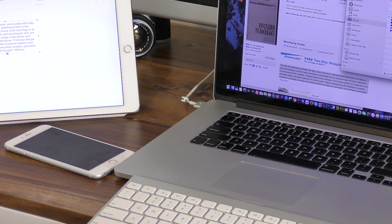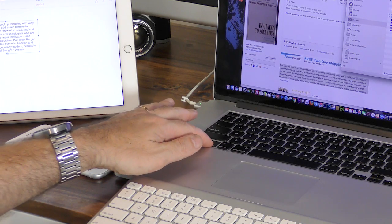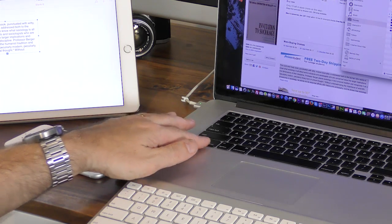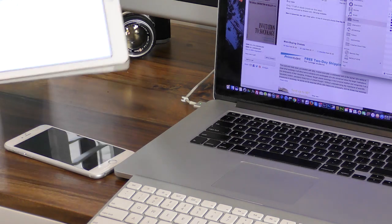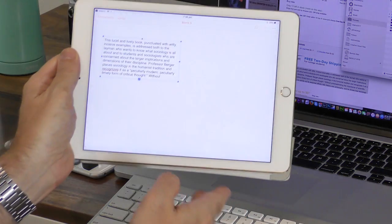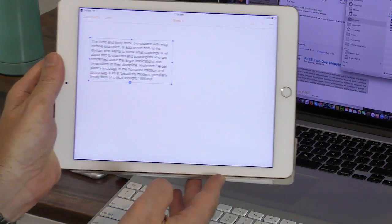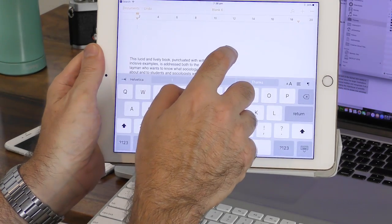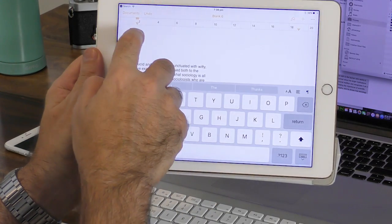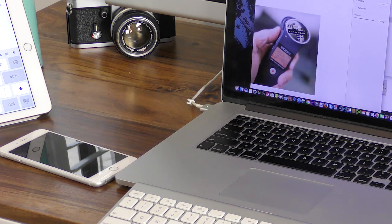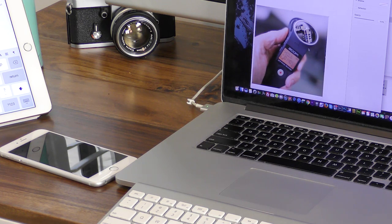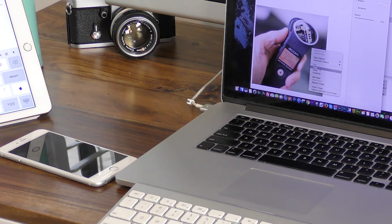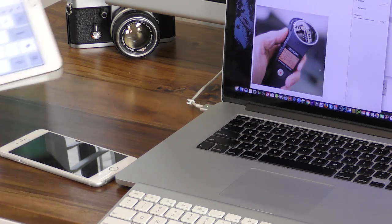Now simply copy and paste from one device over to the other. In this example I'm copying some text from a website on my MacBook Pro over to my iPad which is running Apple Pages. Note you can also copy and paste photos out of one document to another using Pages on both devices.